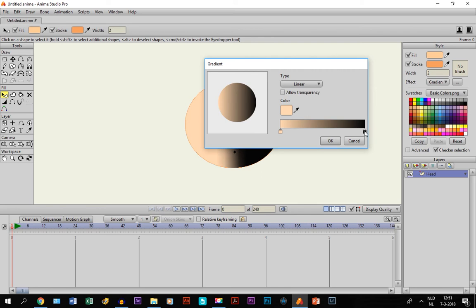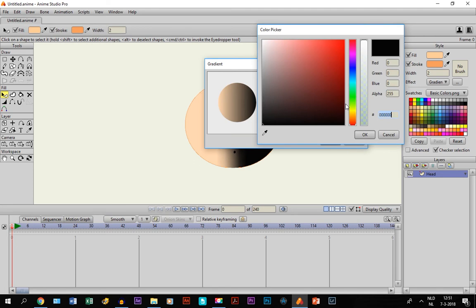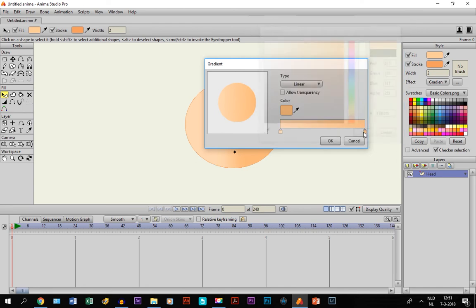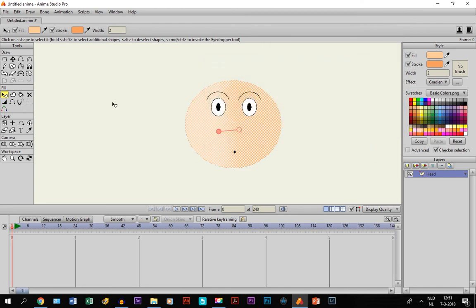Then we are going to take the color black right here and do the same thing again, FFCB98. And this one we are going to make a little darker. Like this. So then click OK, and there you go.